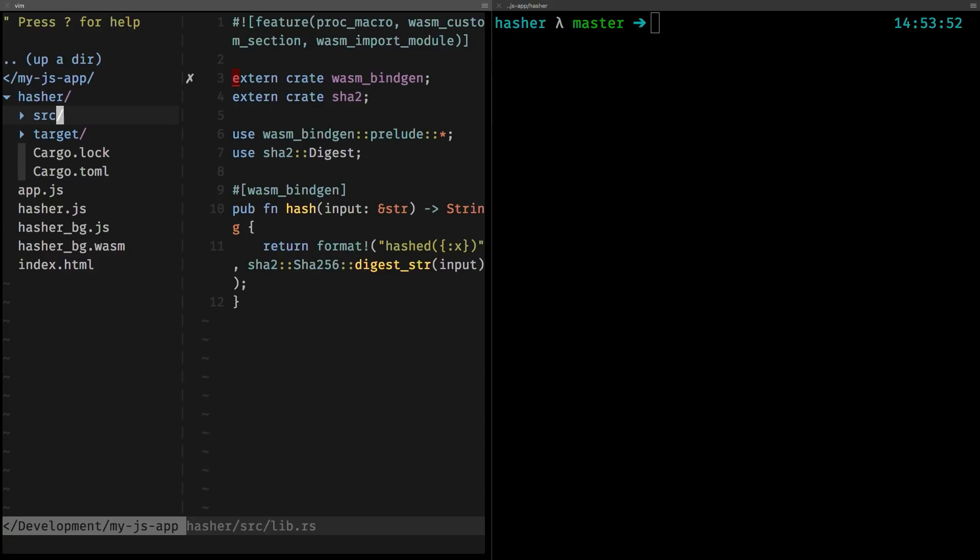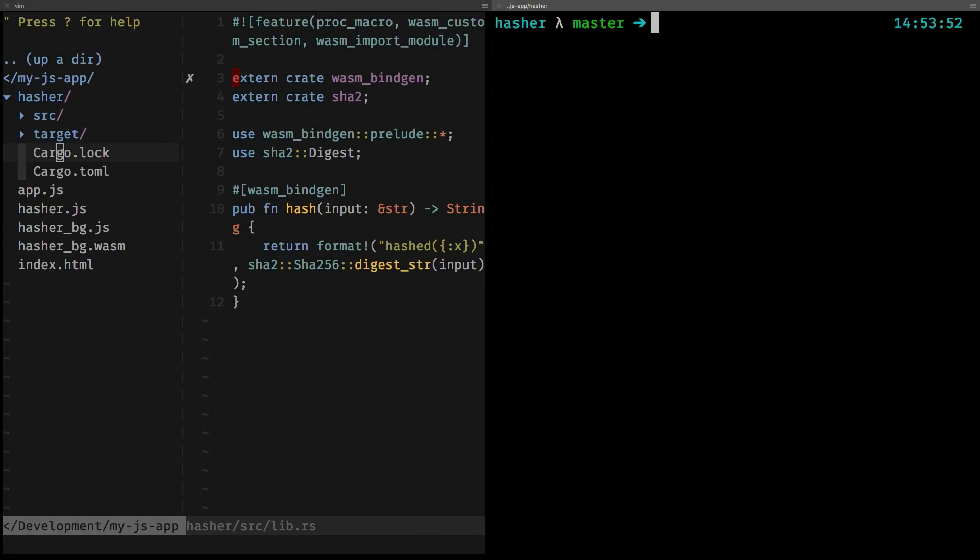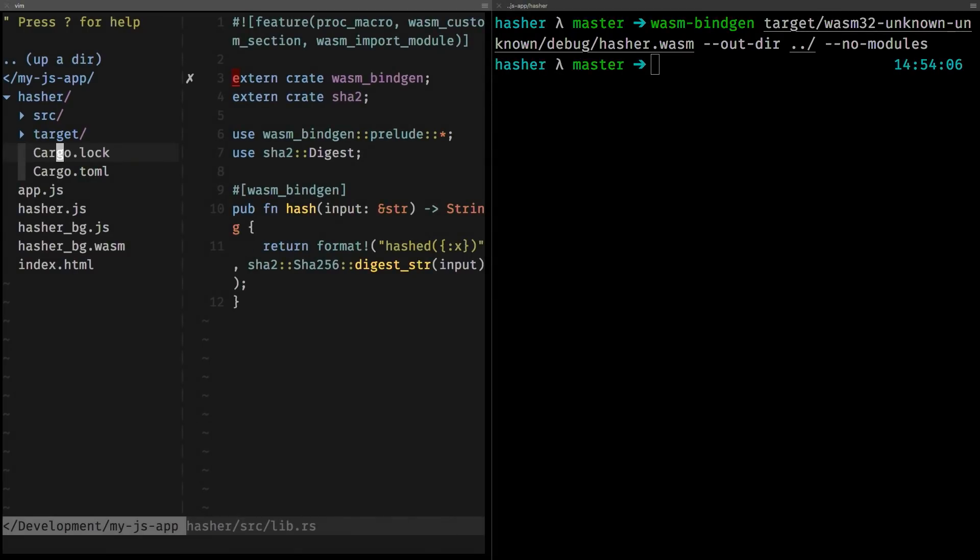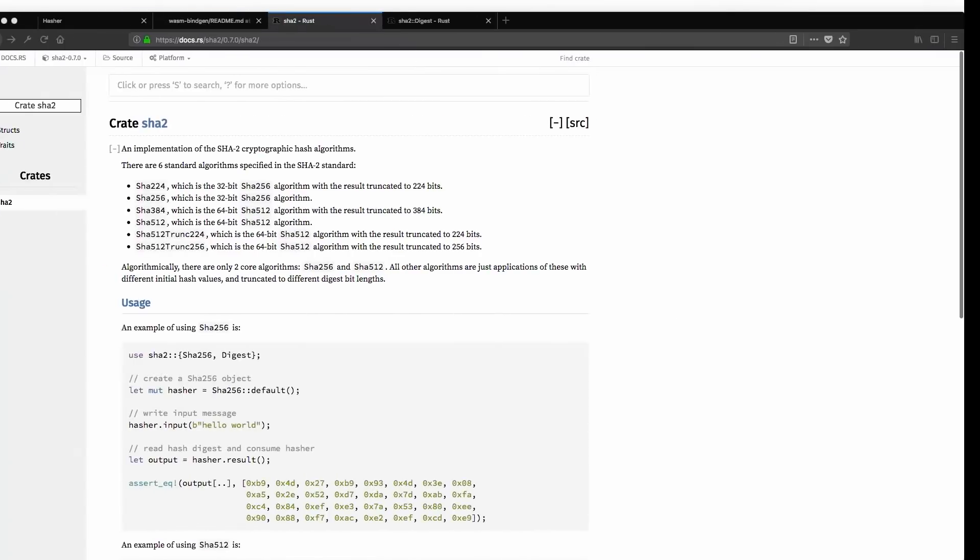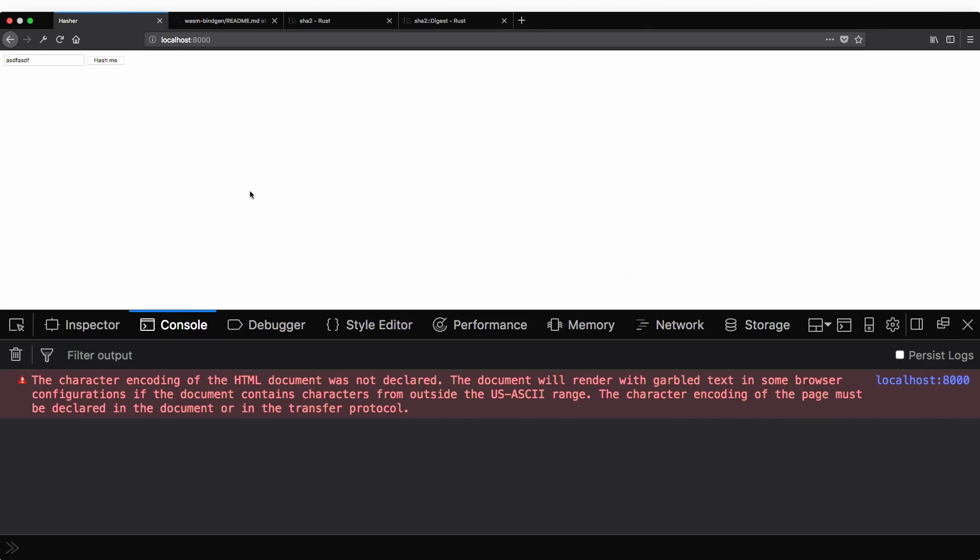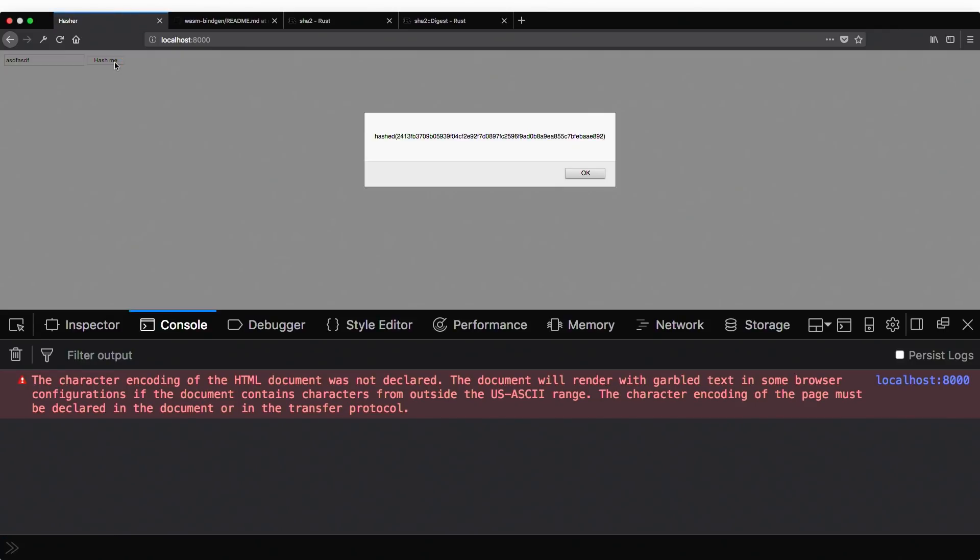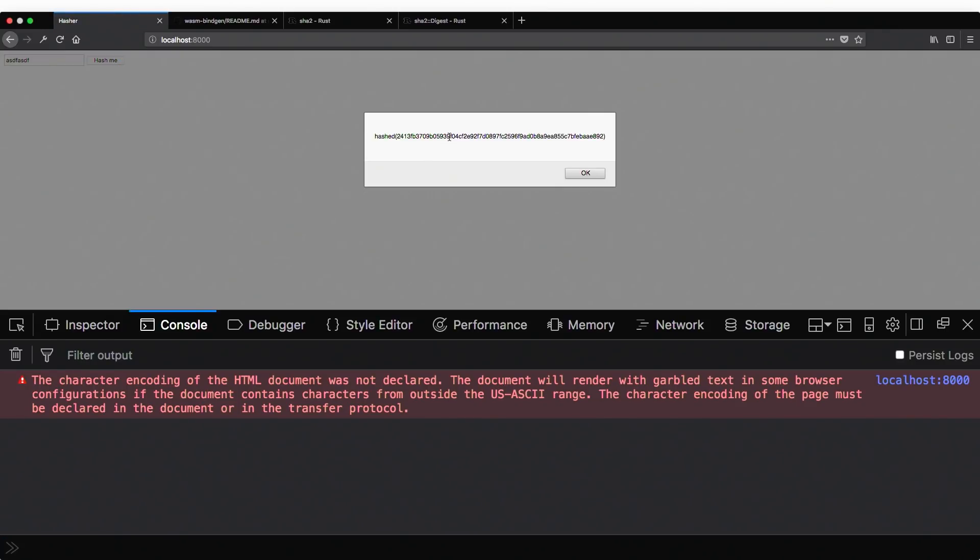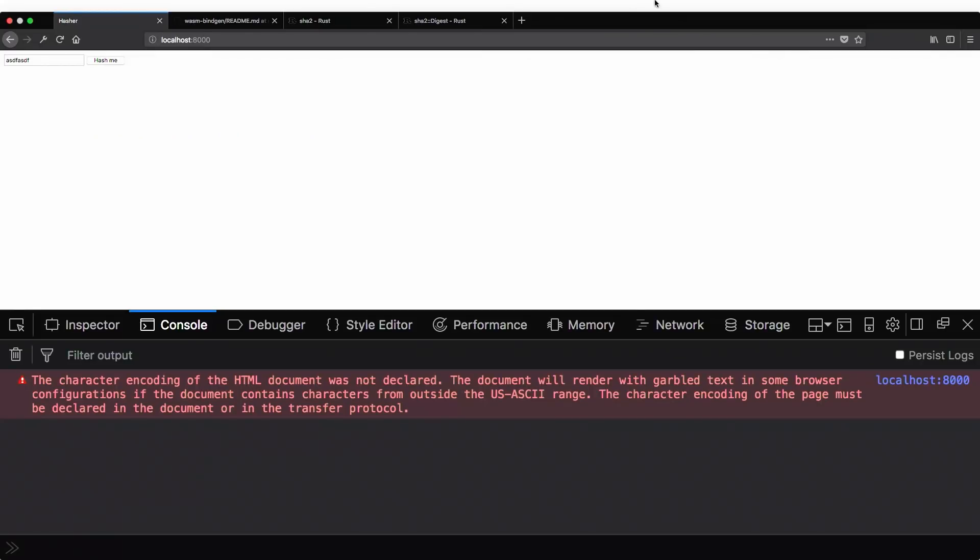And now we have the file on target again, and we're going to do wasm.bindgen again, and run it on our file. And I think, like, basically, this should work without any further modifications on our JS side, because, you know, we just included it. Nice. And then we have the hash. Cool. Pretty amazing.